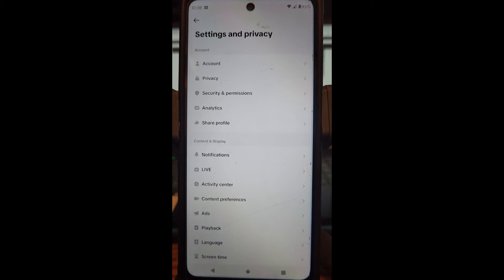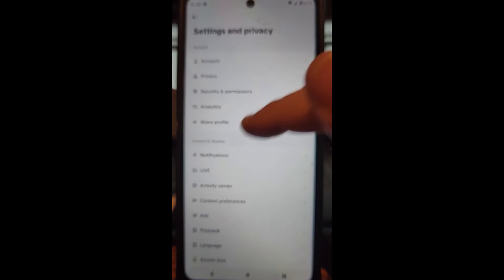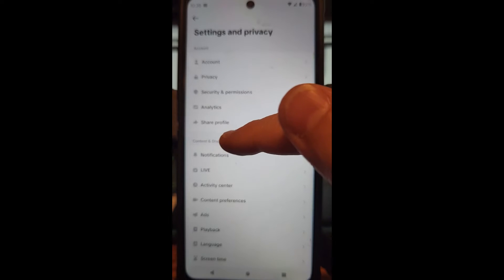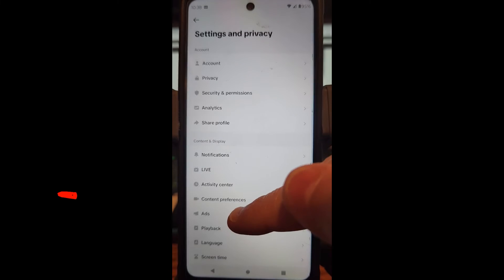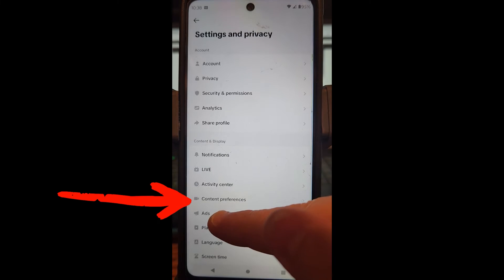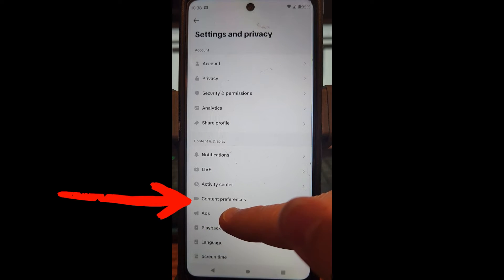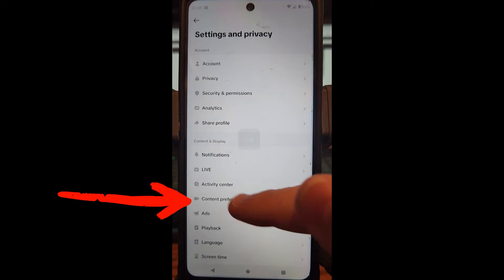Now you want to look for the Content and Display section, which is the second one down. Then go down to Content Preferences and tap on that.